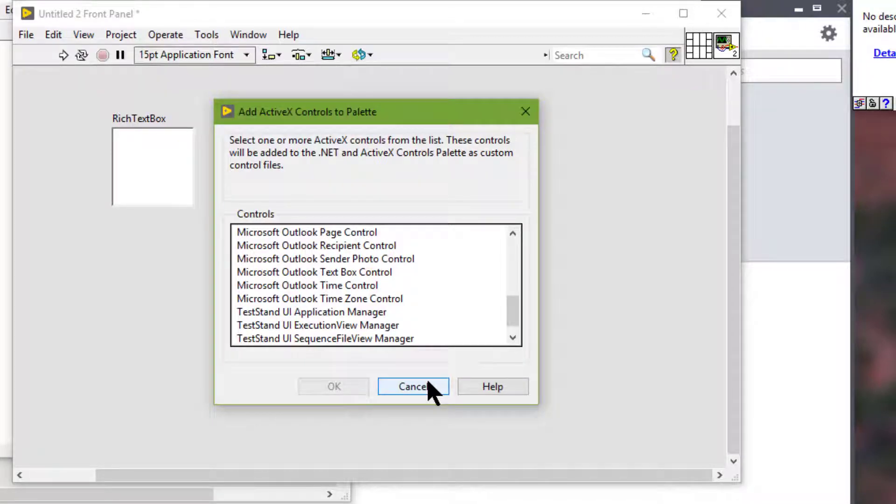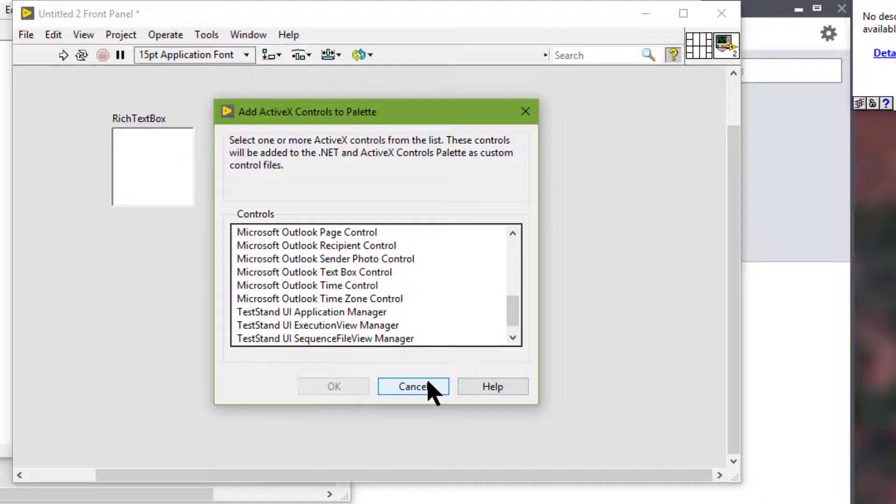And these dialog boxes allow us to convert a set of .NET or ActiveX controls to custom controls and add them to the .NET and ActiveX palette.